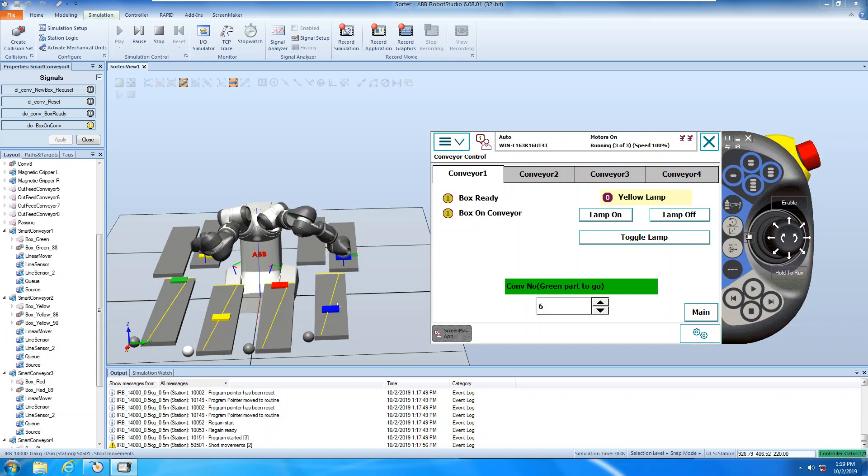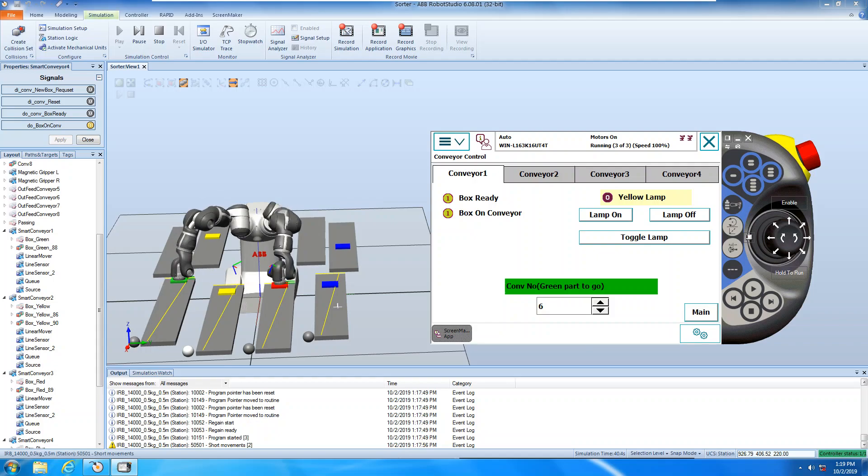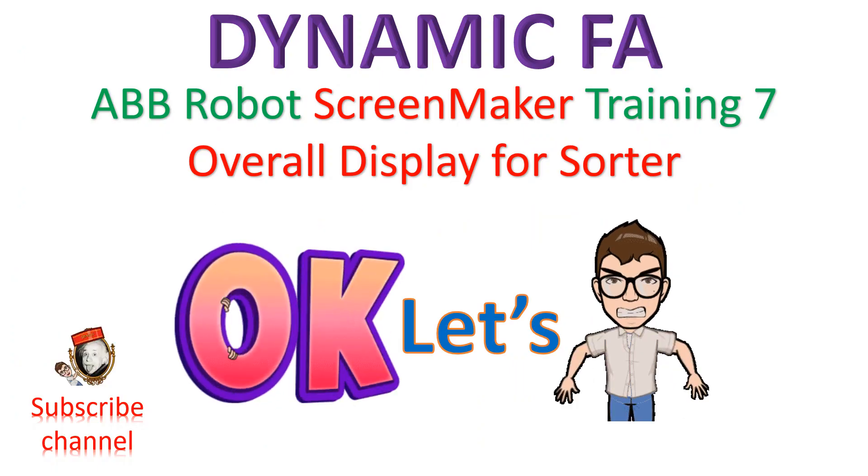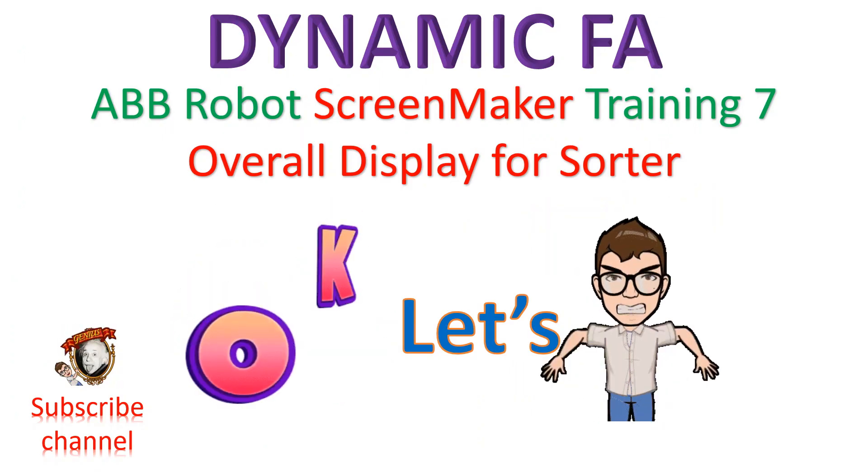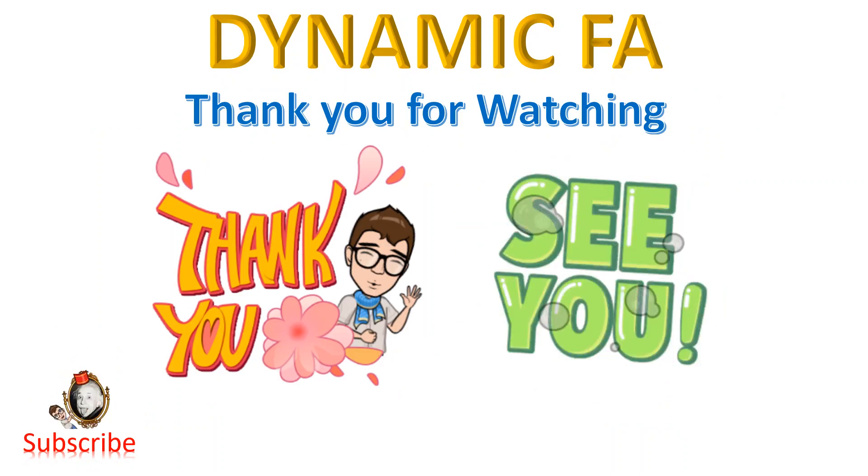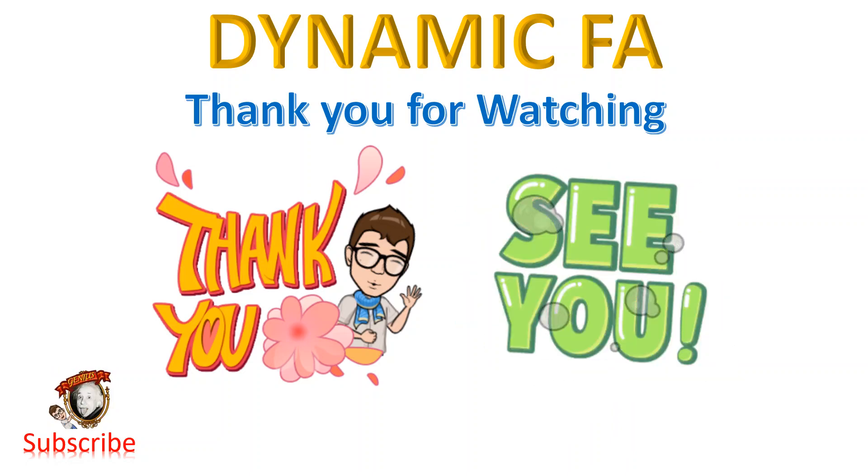This is all for screen maker training, thank you for watching, see you next time with another training courses, thank you so much, have a good day, bye bye.